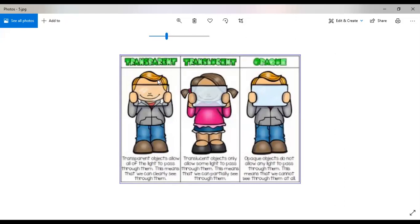Objects through which light passes completely are known as transparent objects. We can see clearly through them. For example, a window pane — if there is plain glass with no pattern, you can see inside and outside through it, so it is a transparent object. Similarly, a clear plastic sheet allows you to see through it. Objects through which light passes completely and we can see clearly on the other side are called transparent objects.